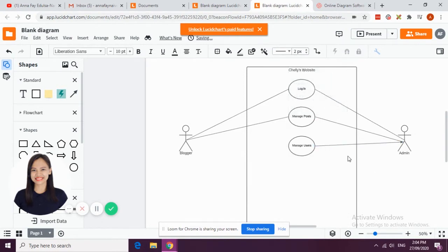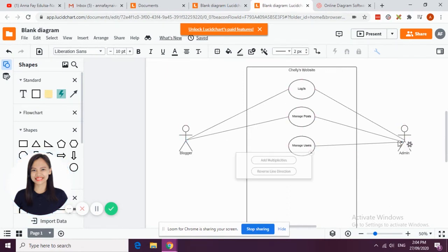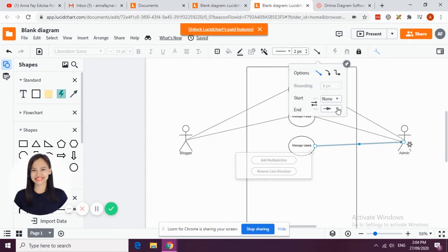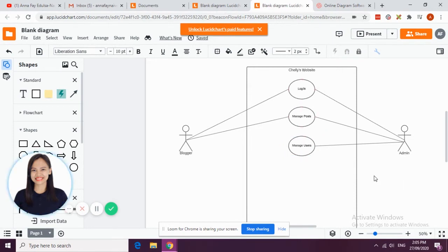See the difference - the admin can do this one and the blogger can do only this part. So manage users.